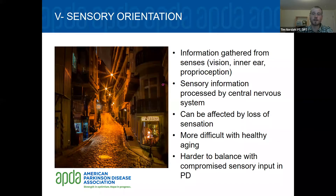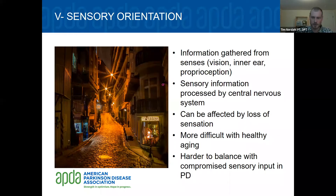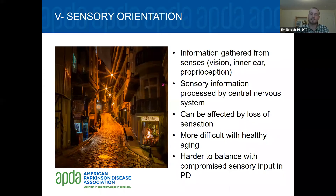With healthy aging, people tend to rely more and more on vision for balance, which can cause problems when vision is compromised — for example, walking across a dark bedroom at night, or entering a dark restaurant on a bright sunny day when your eyes haven't adjusted. If you have trouble balancing without your vision, you may become quite unsteady in those moments. We do have evidence that people with Parkinson's disease have a little more trouble balancing when sensory input is compromised, shown through systematic laboratory testing.